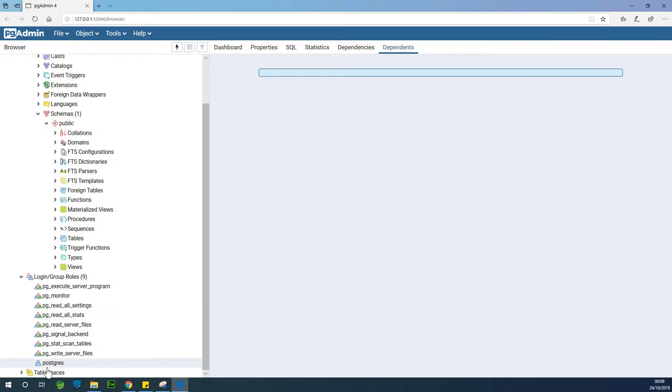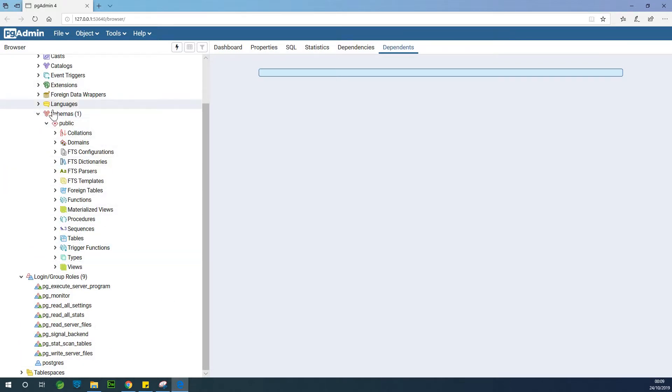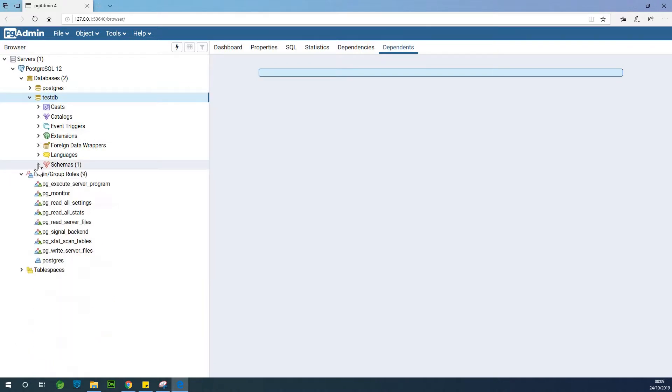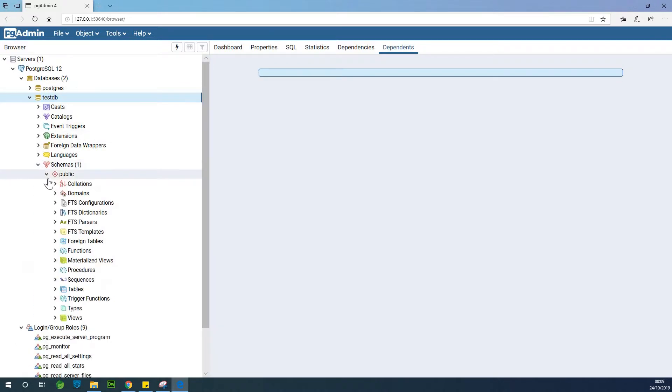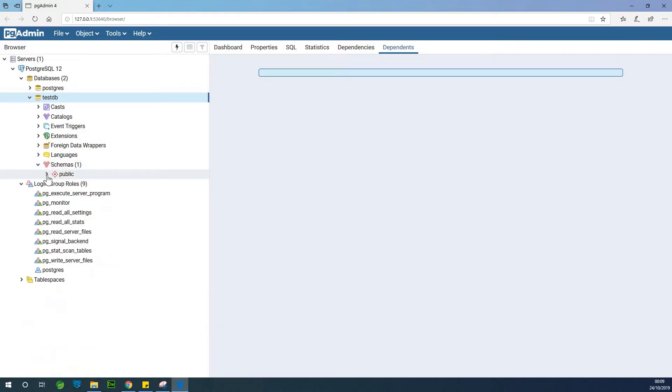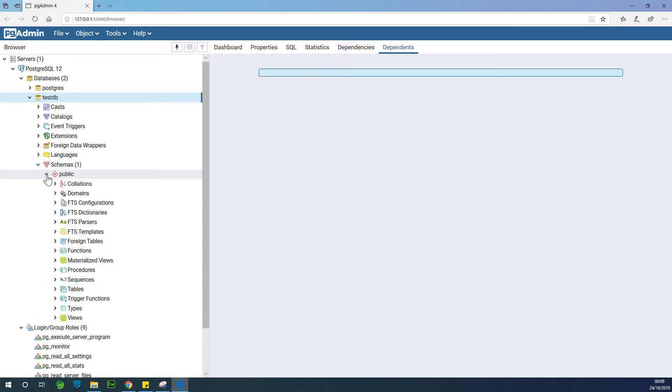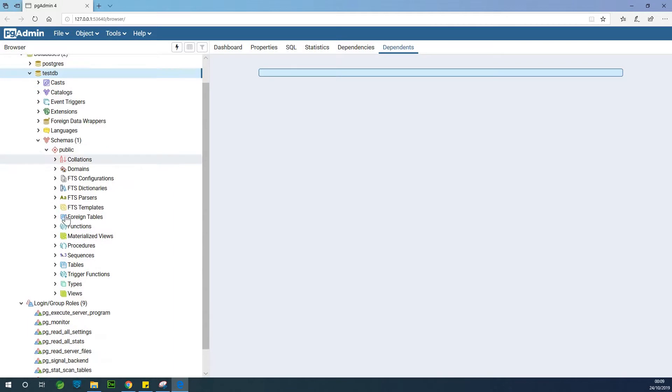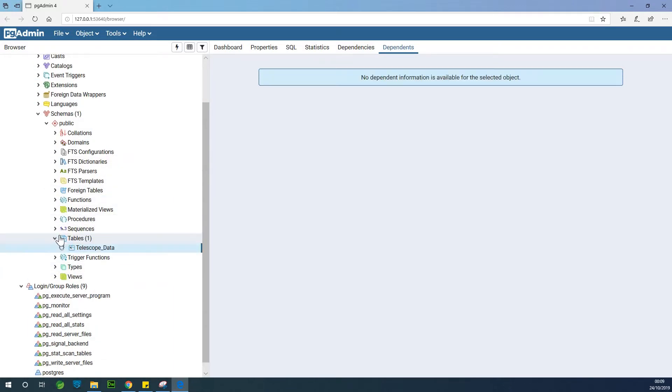So this login, the user here is Postgres. So I've opened the database TestDB and go to schemas. You can see a schema on that public. You have tables and you have a table called Telescope Data.